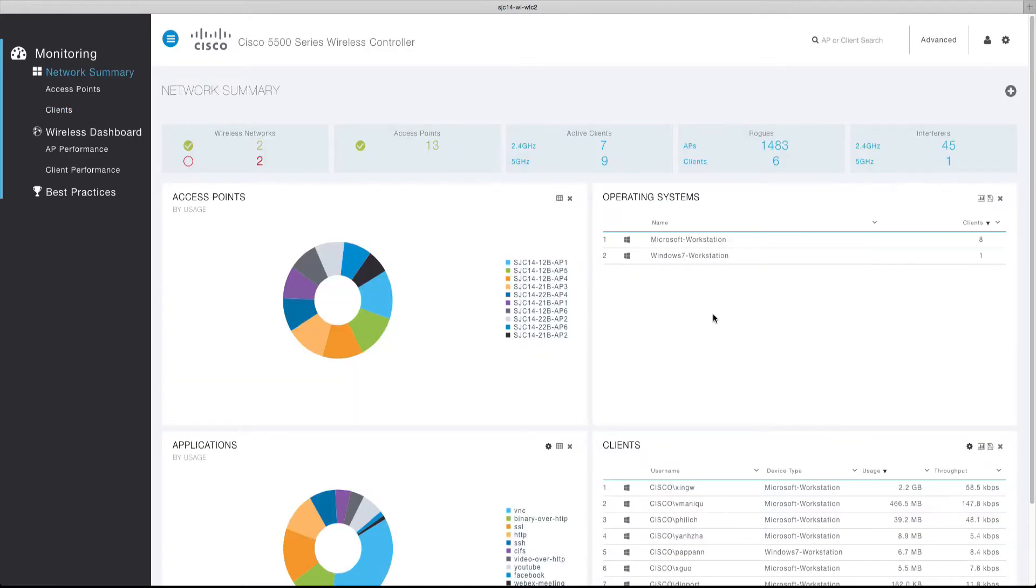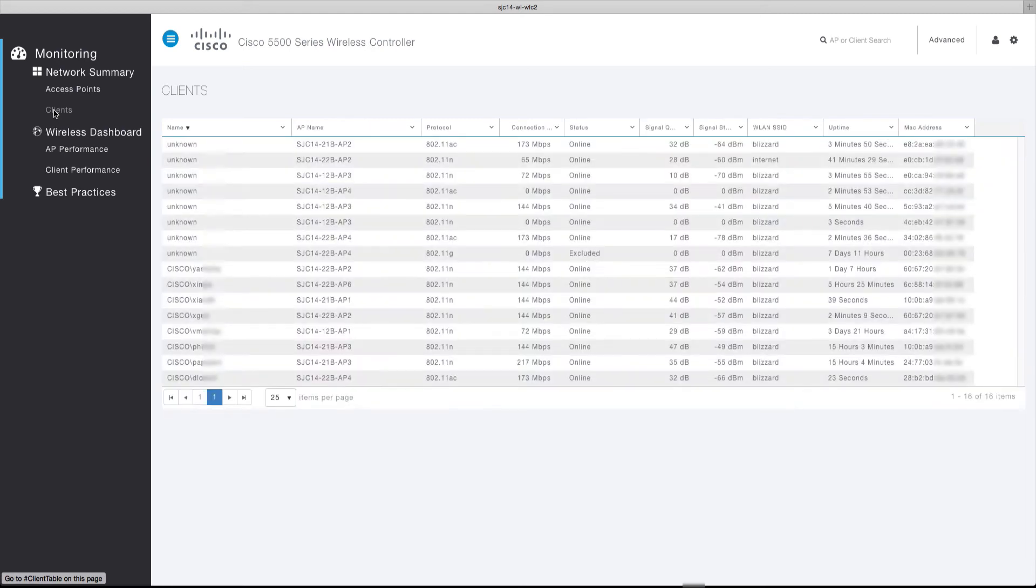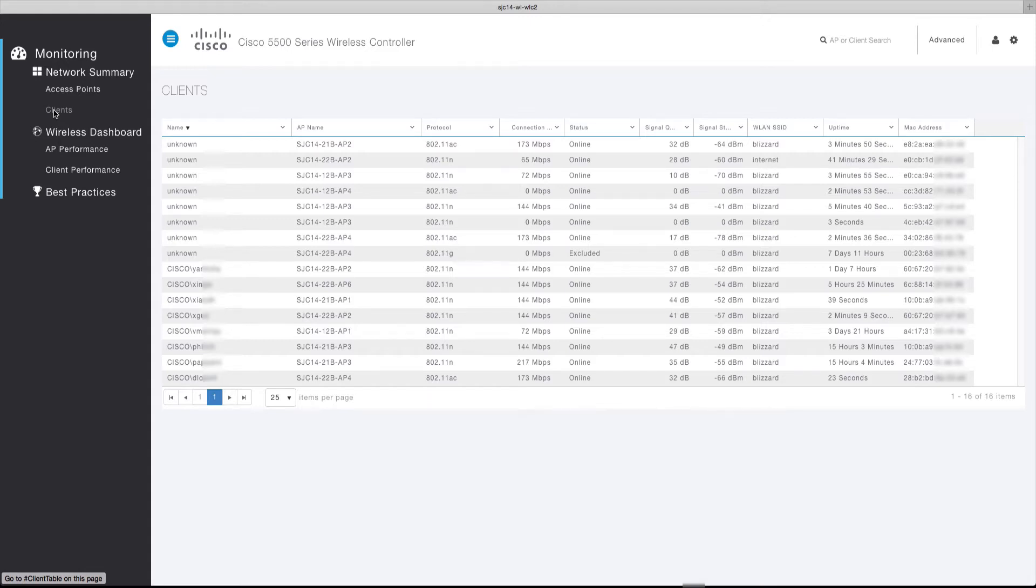The second method to locate a client is to use the client's table which can be opened by clicking the client's menu option. This will navigate you to the client's table that provides a list of all the currently associated clients. Clicking on a client from the table will navigate directly to the client view for the selected client.